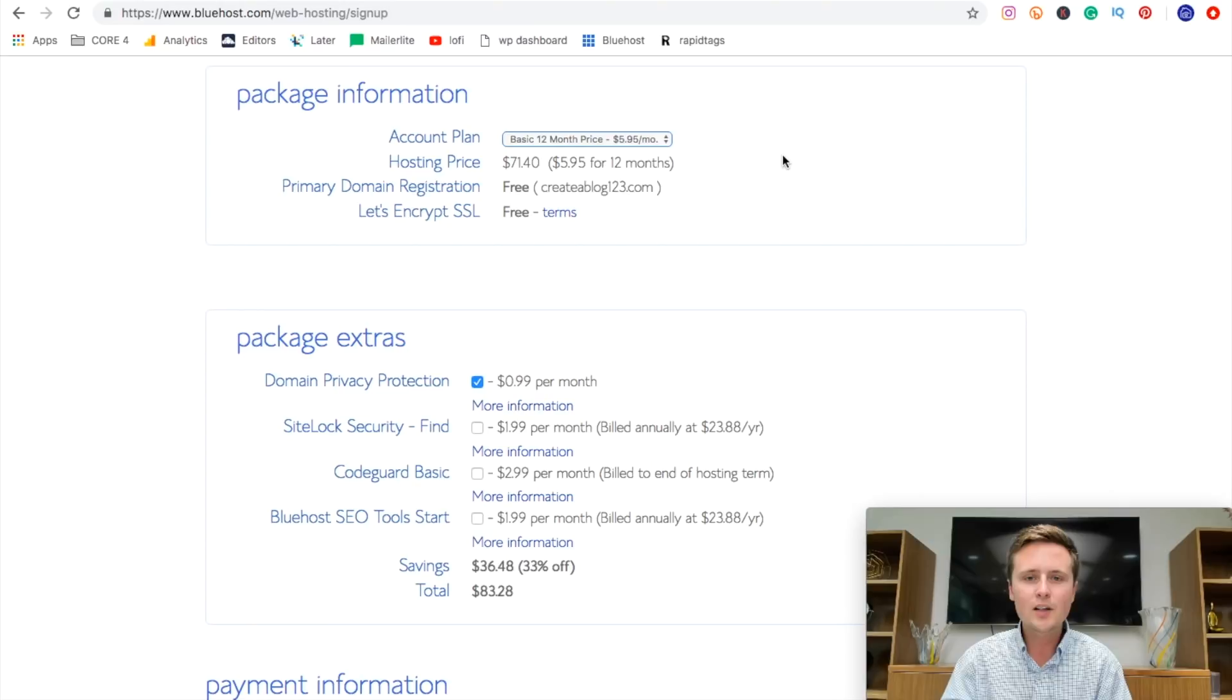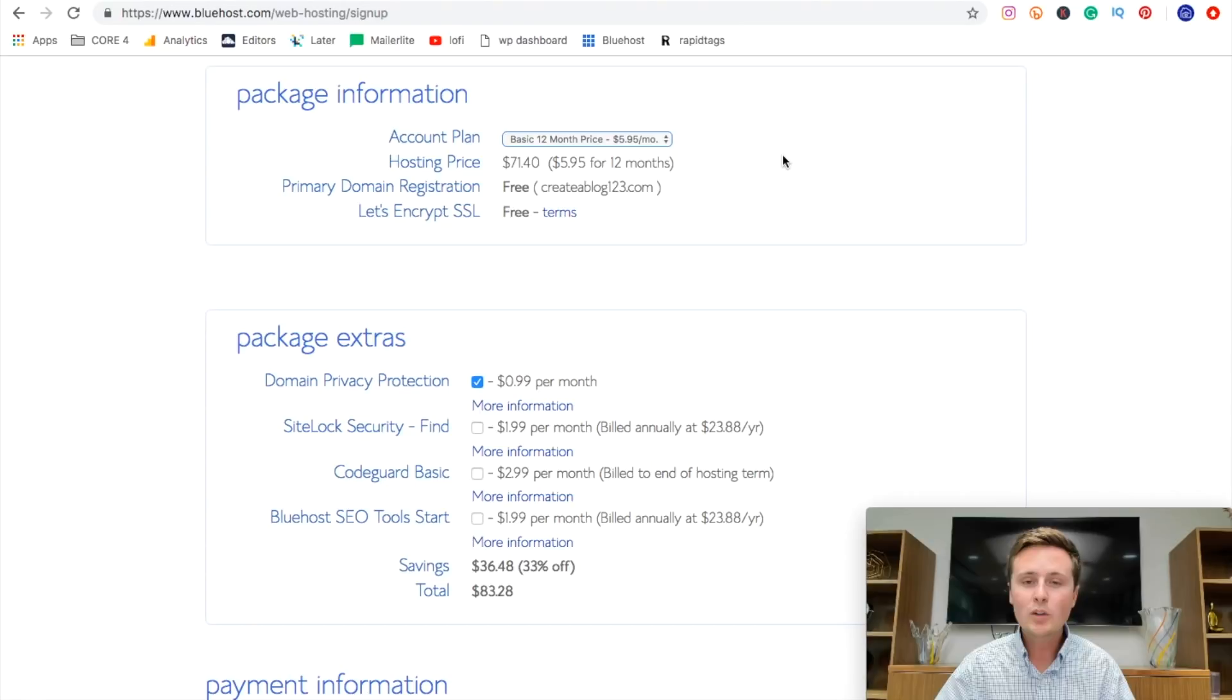Then after that 12 months is up, it'll go up to that full $7.99 that we saw previously, which is still a bargain for a website. Now, once all this information is set, we're just going to scroll down here and continue to the payment information.